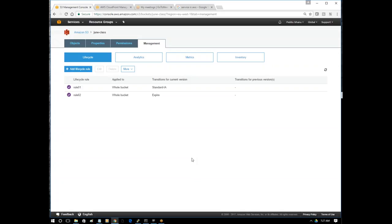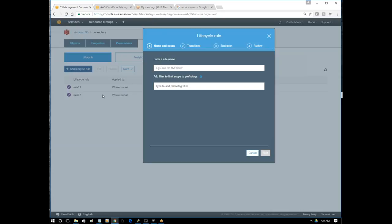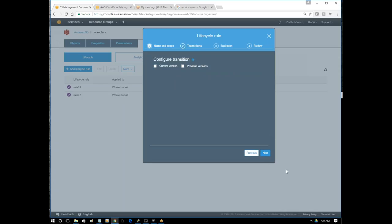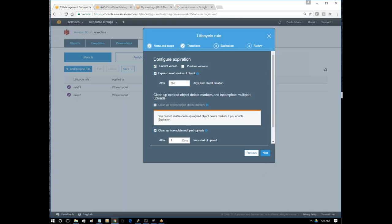The advantage of multipart upload is that large files take less time while uploading. Tools support splitting and upload in small chunks, then combine once all files are received. In lifecycle rules, rule 3: clean up incomplete multipart uploads after 7 days.